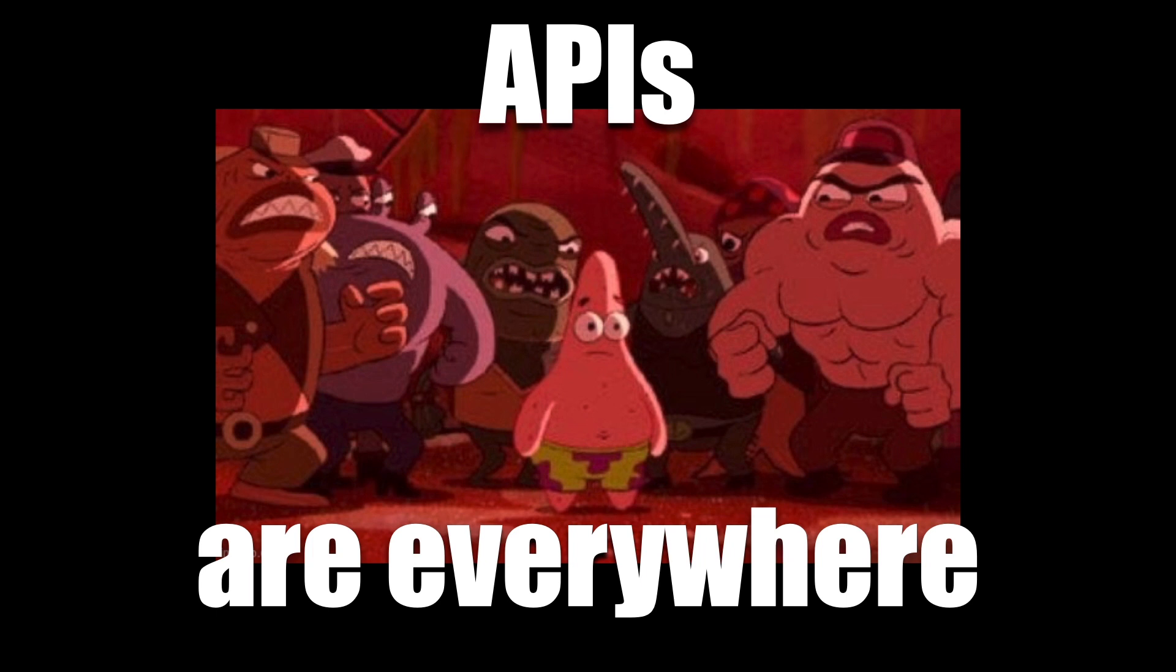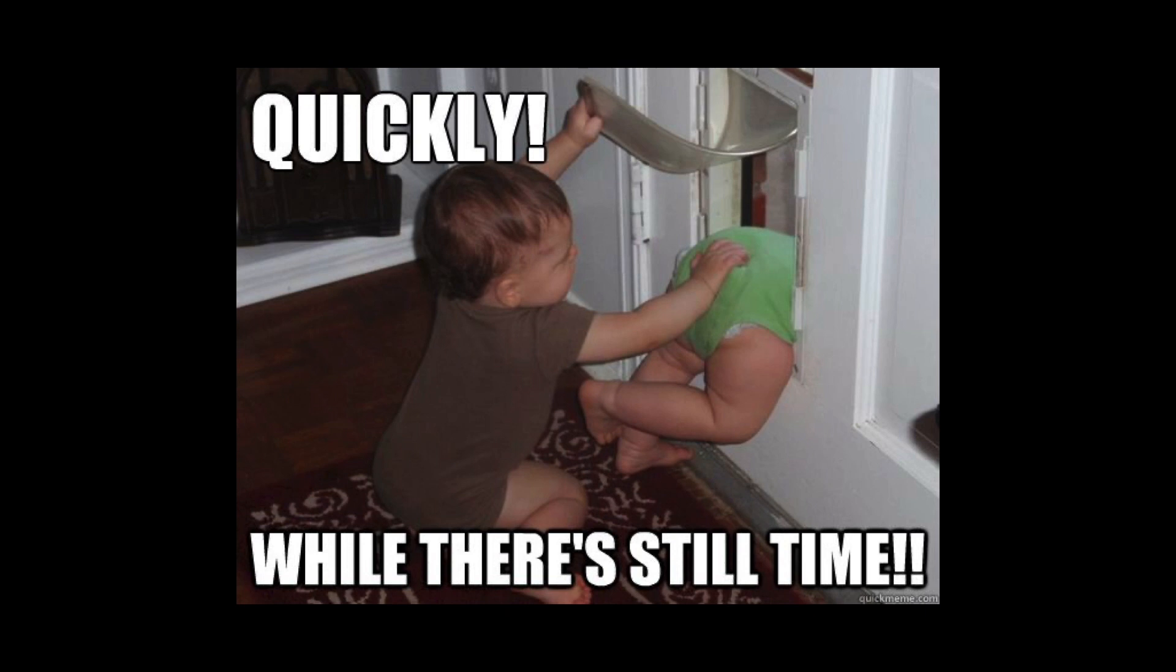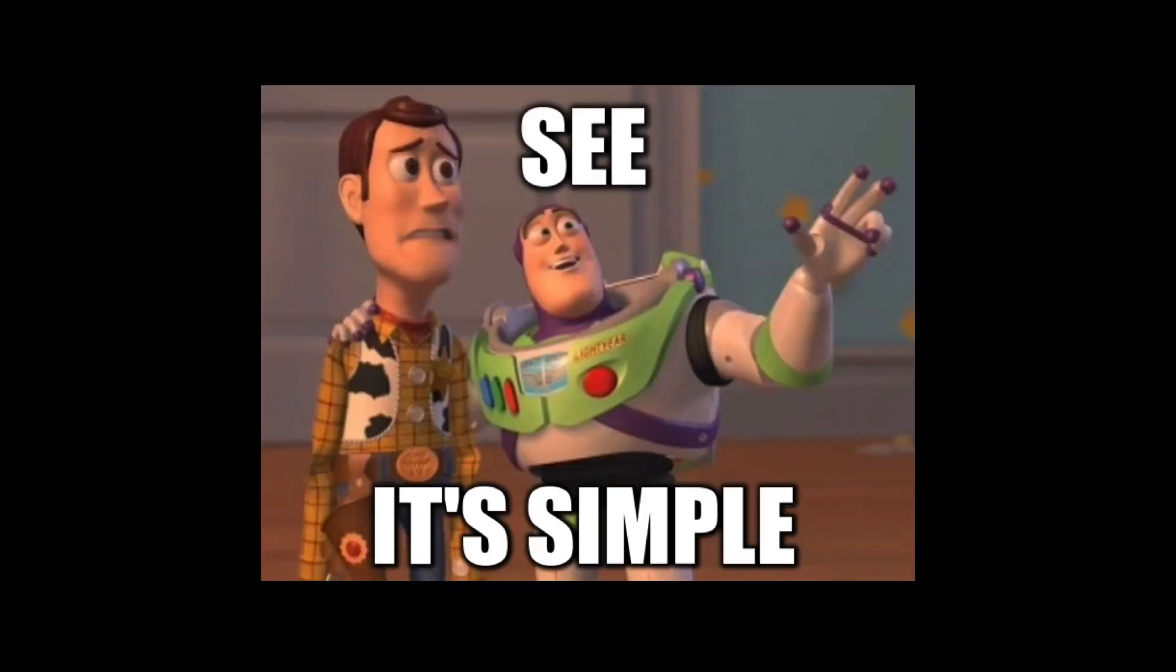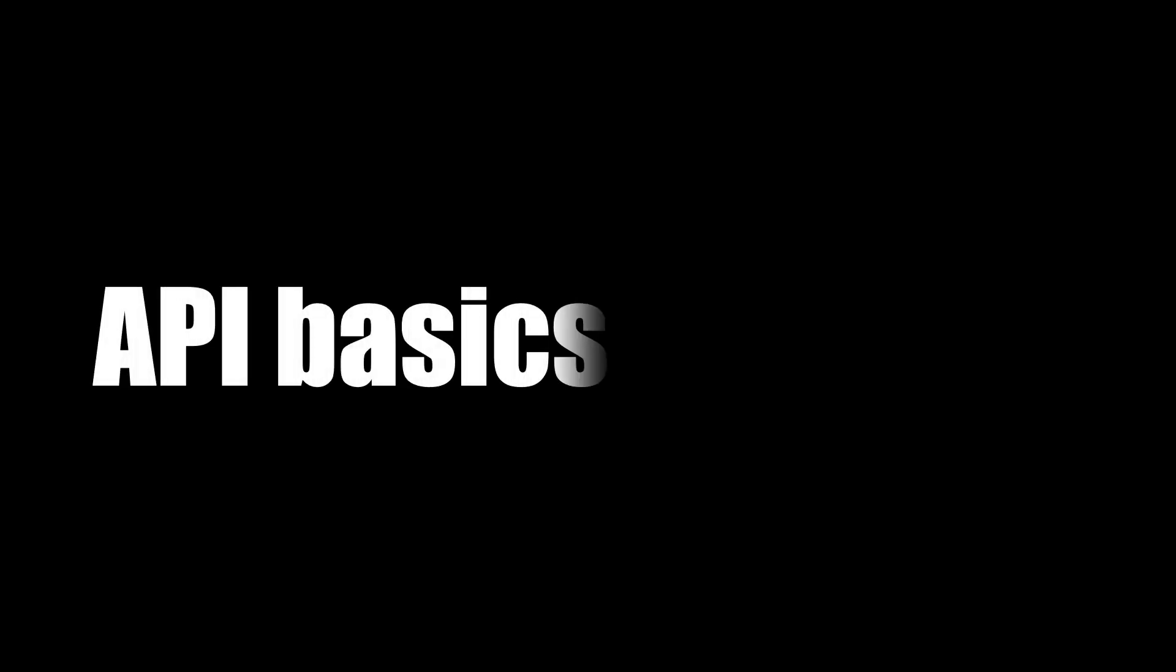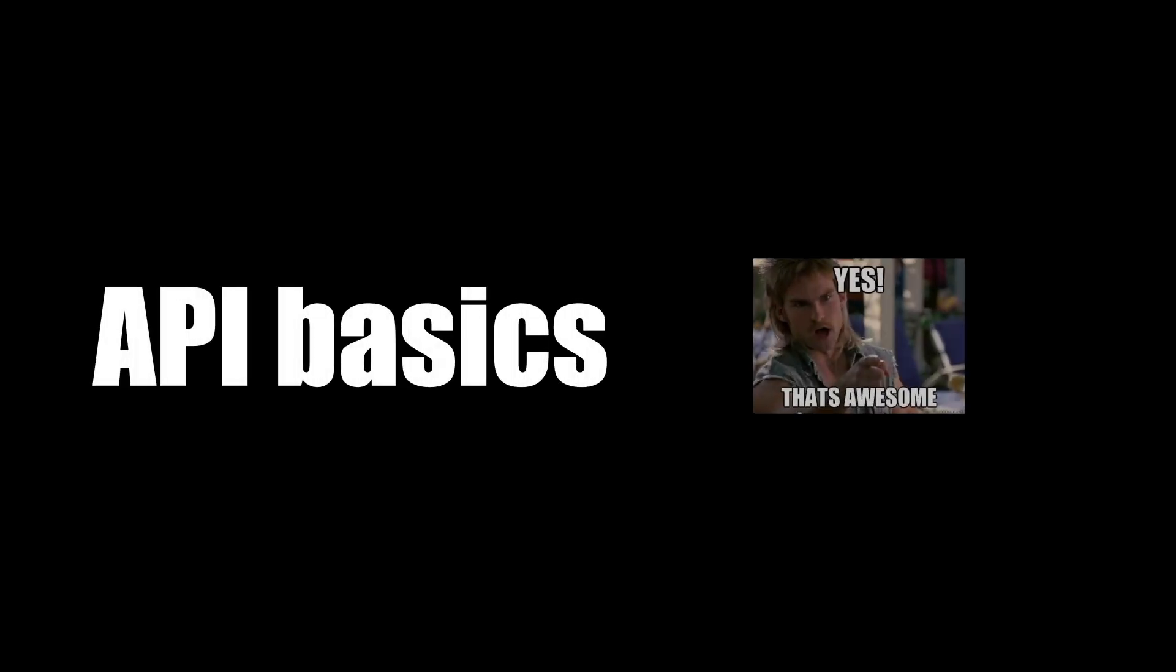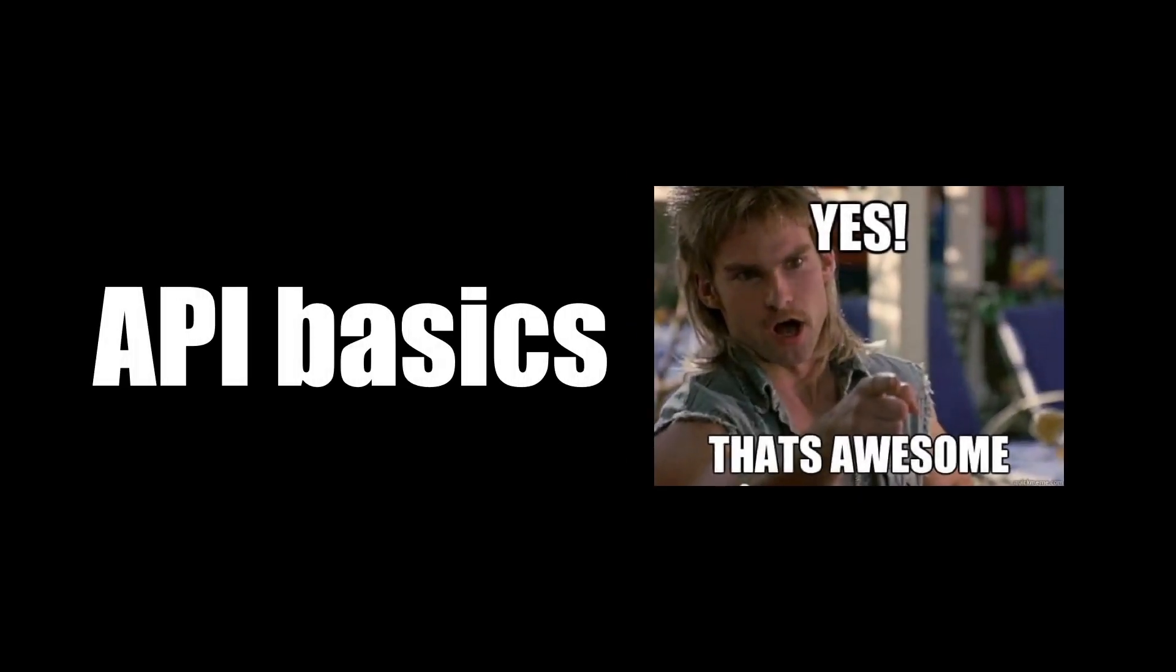APIs are everywhere. We use them every day, whether we realize it or not, and we can't escape them. But what are they? In this video, I want to explain what they are in simple terms, and by the end, you'll understand the basic concepts of an API and why they are so amazing.